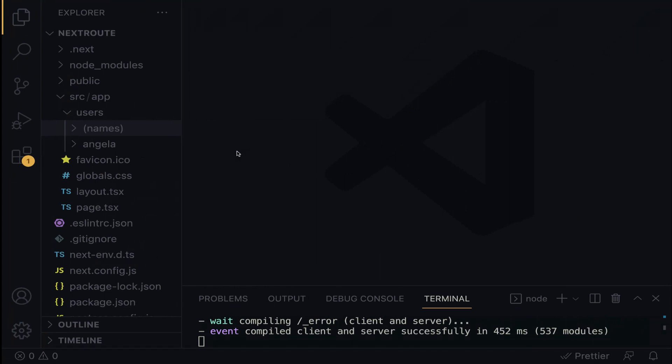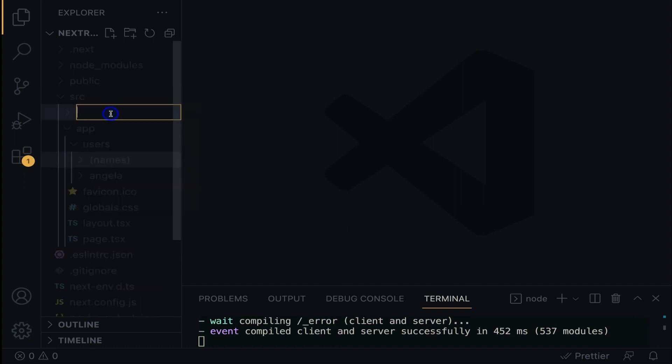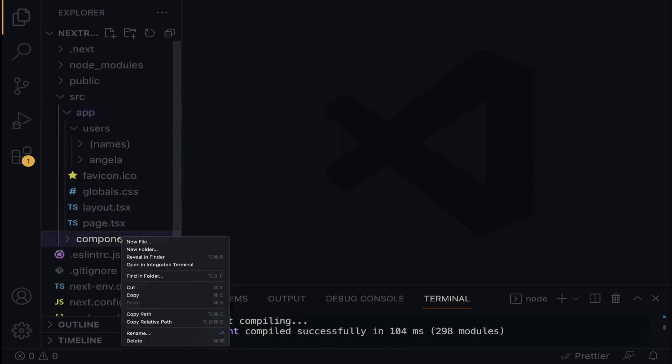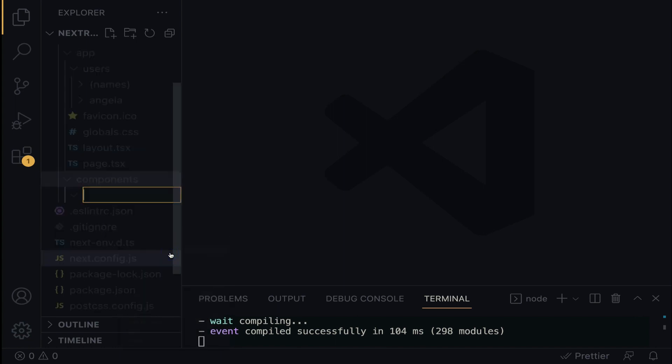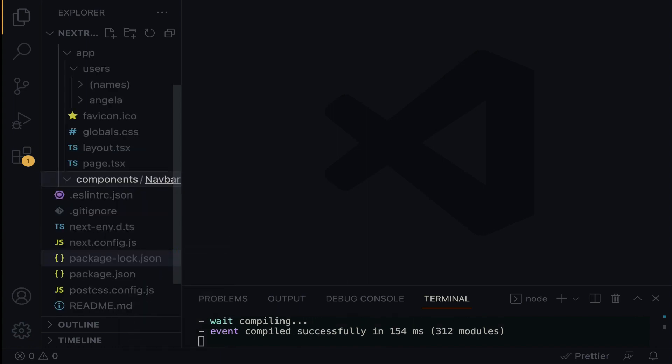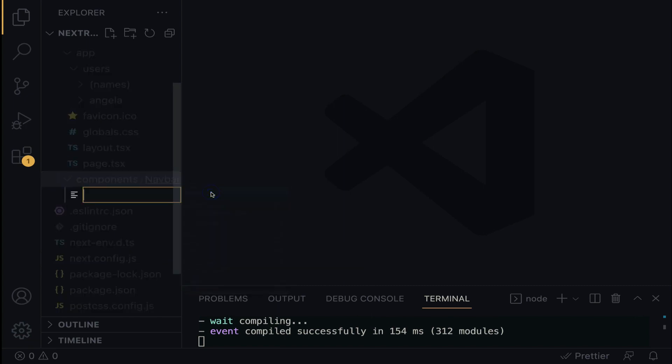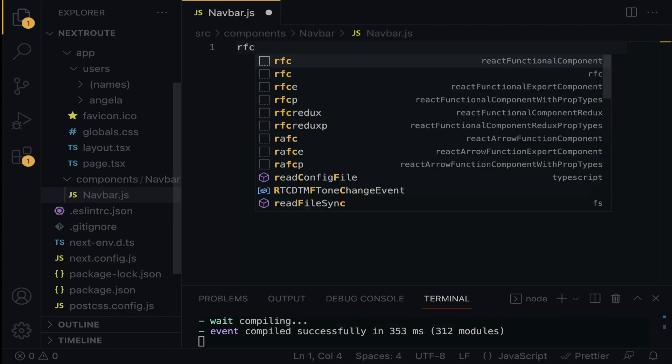Right within VS Code, we are going to create a components directory within the SRC. Right click, new folder, and I'm going to call this folder components. Right within the components directory, we are going to create another folder called navbar. Within the navbar, we are going to create the navbar component, navbar.js. Let's generate the functional component within the navbar.js.